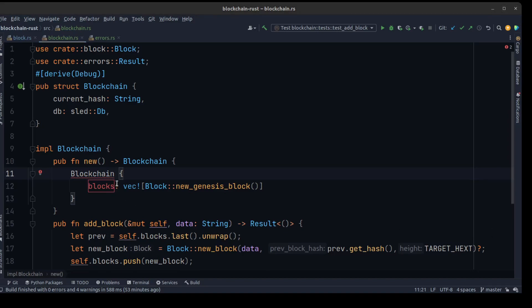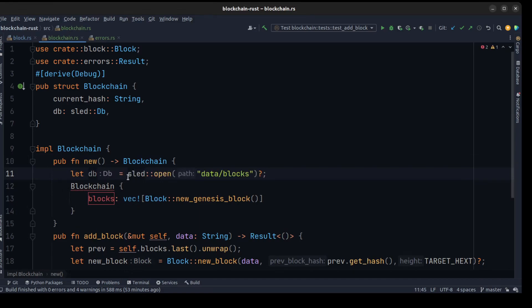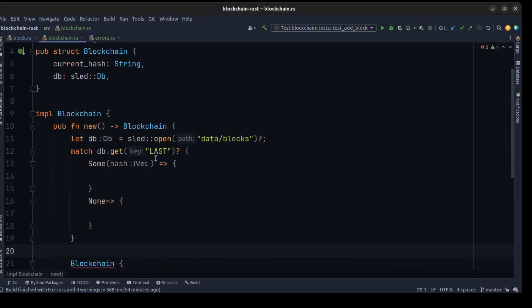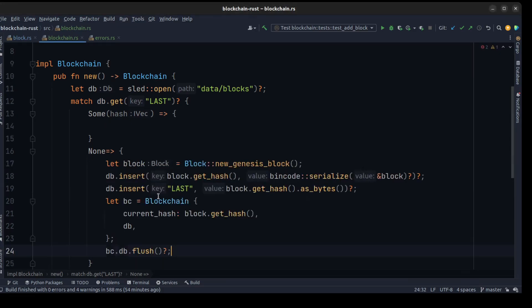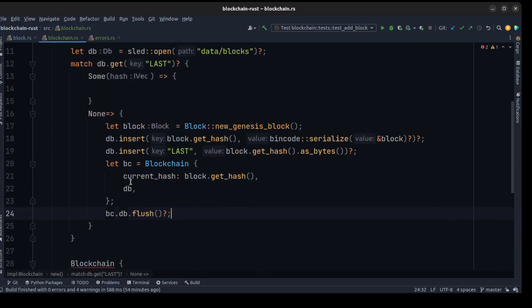First we need to fetch data from the database, so using these lines of code we open a database. After that we need to get the last hash from the database, so we use a match to fetch the last hash. If none, we need to create the genesis block and save it to the database. We create the genesis block, insert it with the current hash, serialize the block, save the last hash as bytes, create a blockchain, and flush the db.